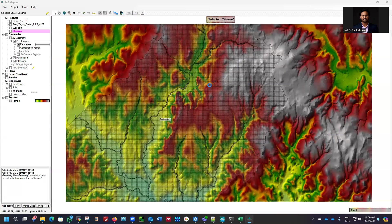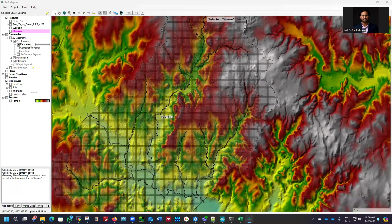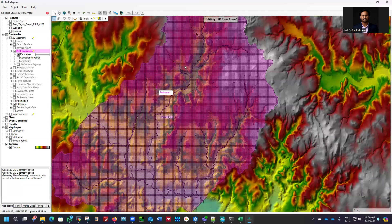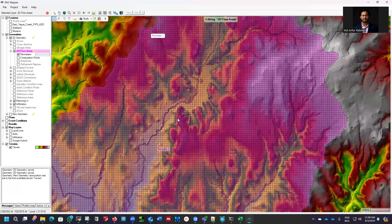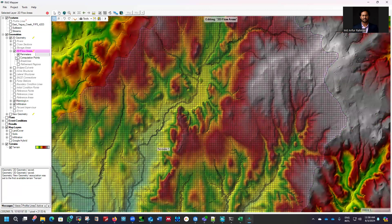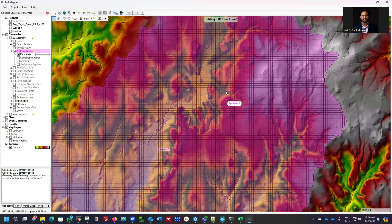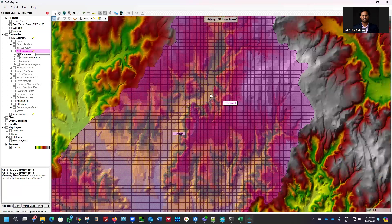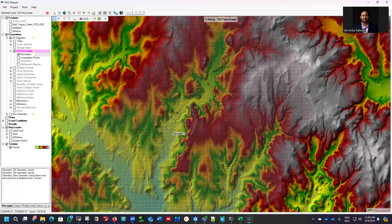You can see the mesh we have. Now let me turn this 2D flow area into editing mode — if you click on this button, it's now in editing mode. We already added the Manning's refined region and calibration region here. We don't need the infiltration or anything to see here; we already have those files in the folder and we already connected those to our geometry dataset.